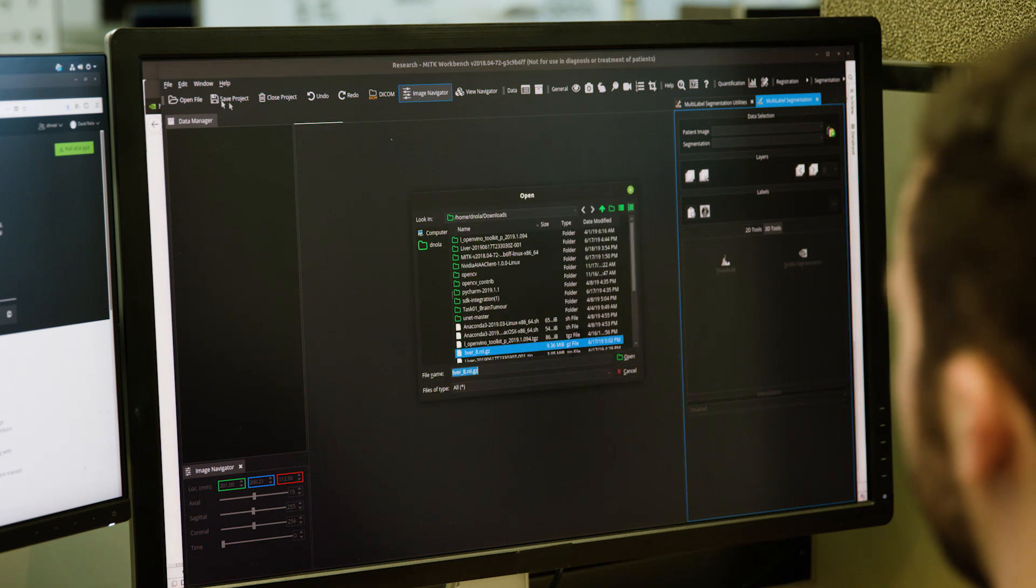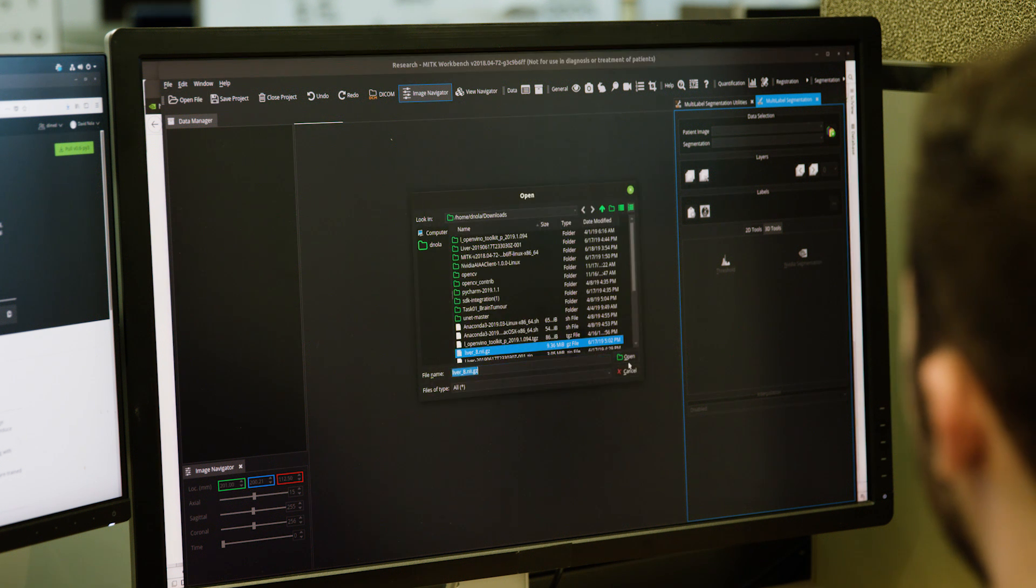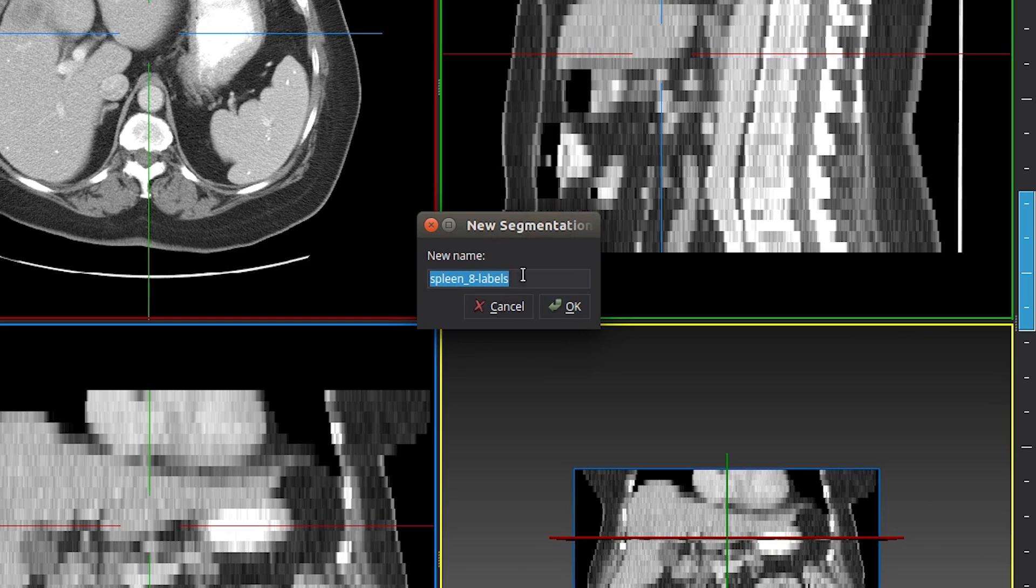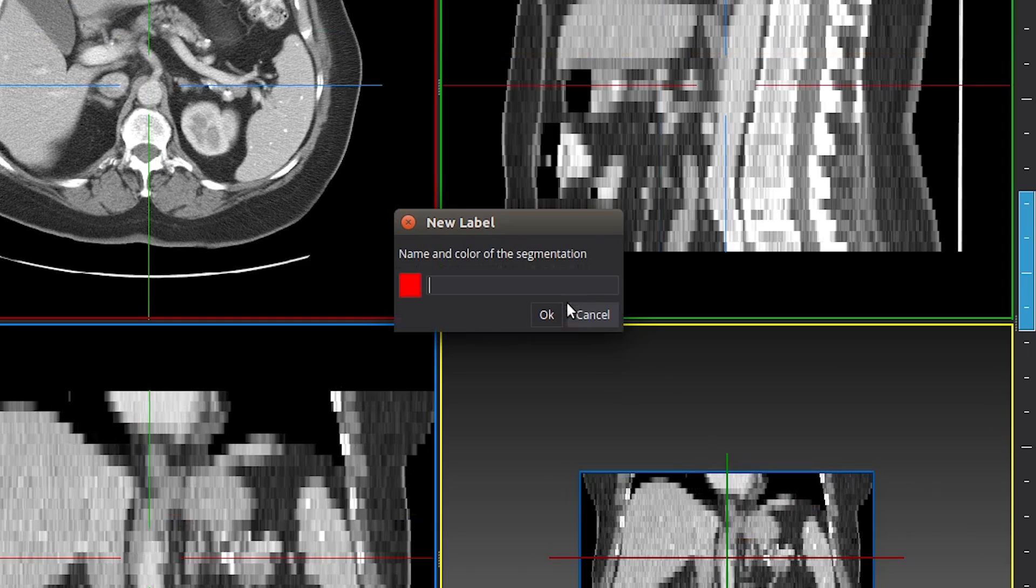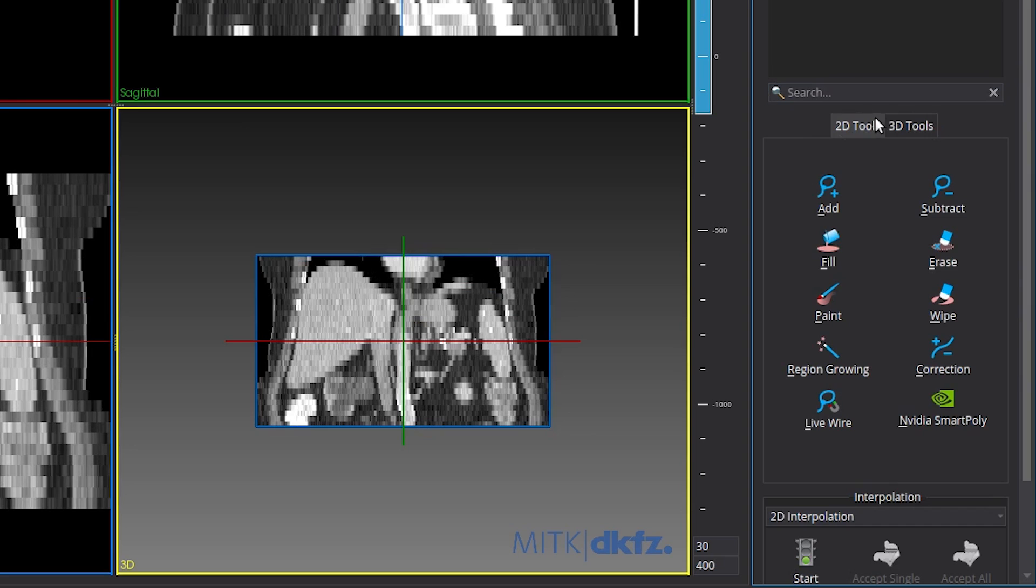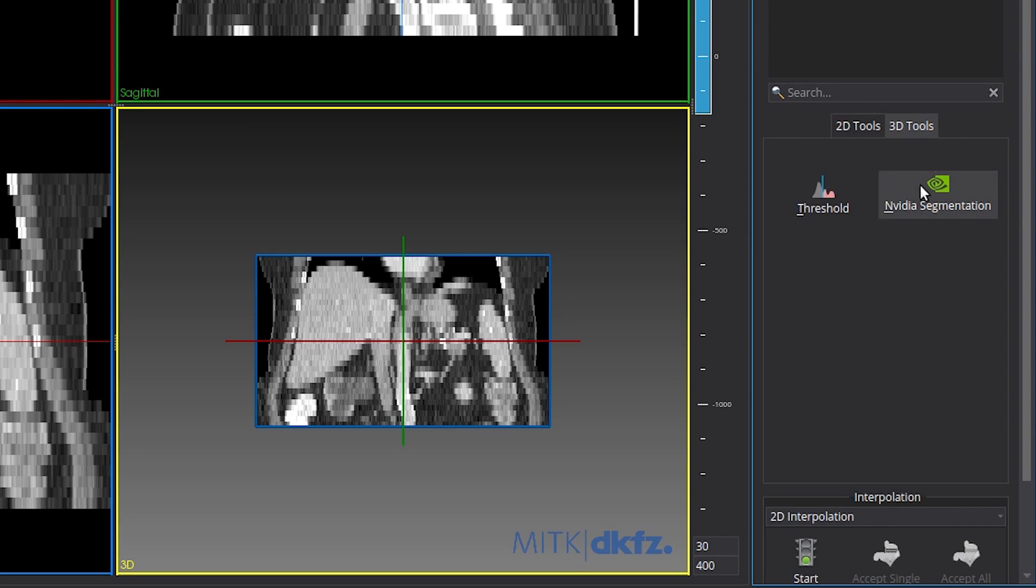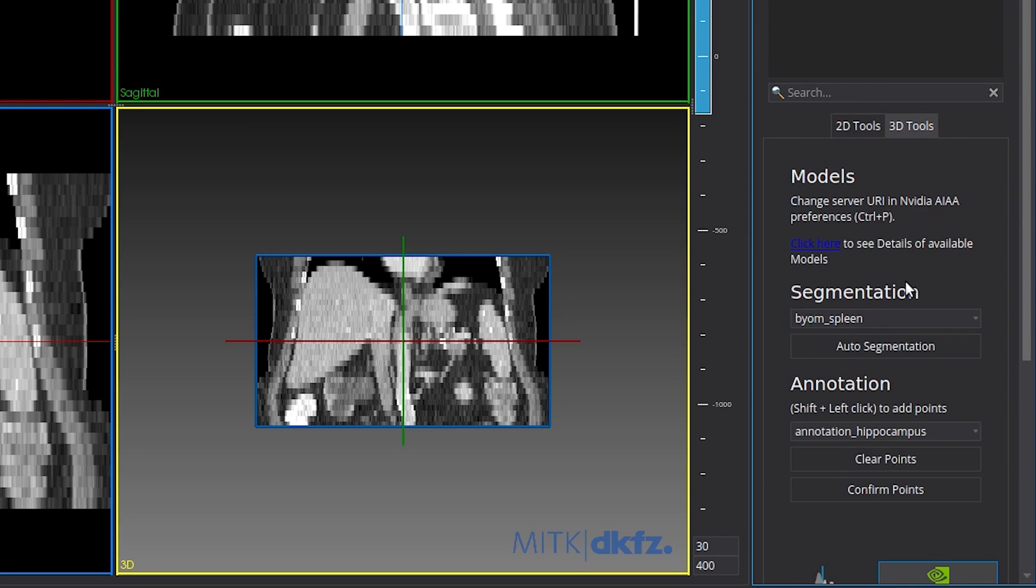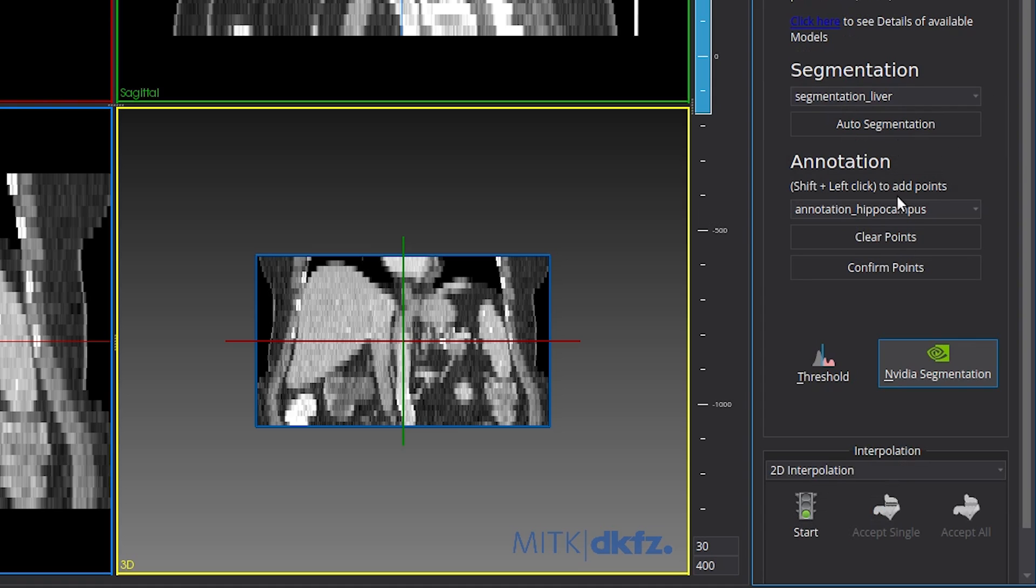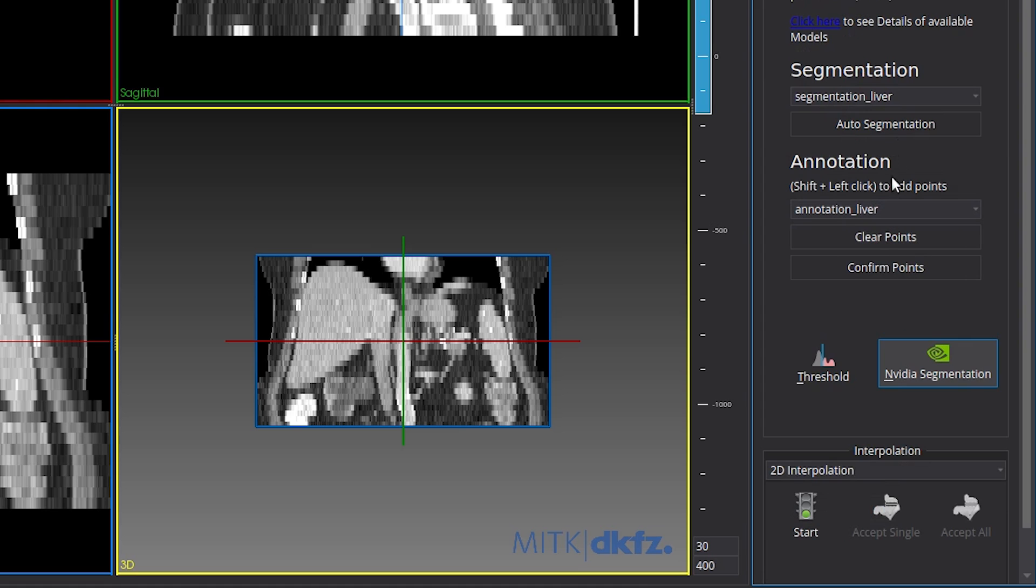Start by loading your unlabeled dataset in MITK and create a new label for segmentation. In this case, we'll choose liver. From the 3D Tools menu, select NVIDIA Segmentation. At this point, the annotation server is running and connected with the MITK client. Choose Segmentation and Annotation Models for Liver from the dropdown and click on Auto Segmentation.